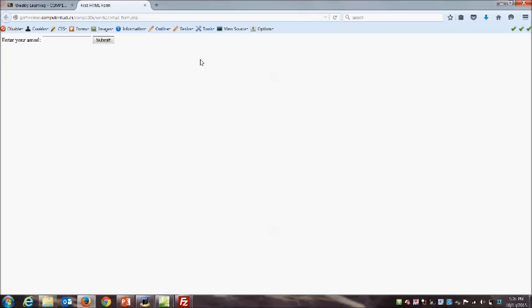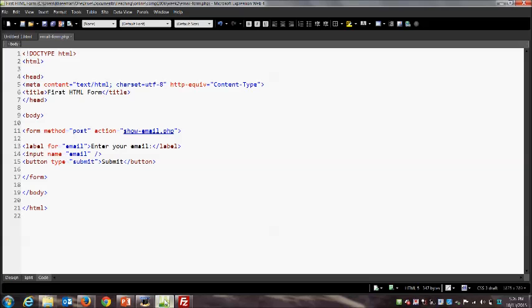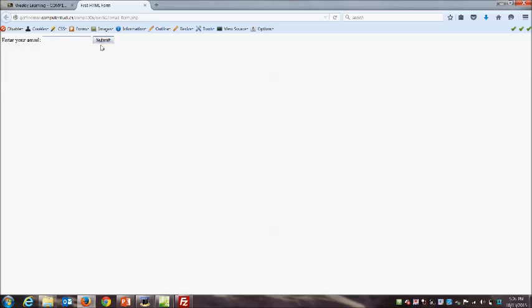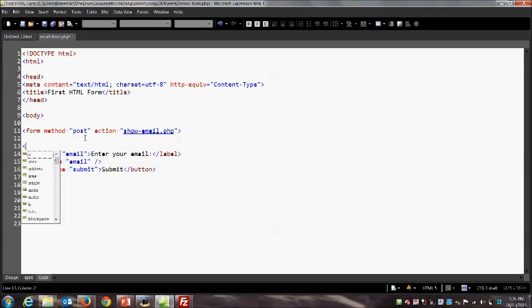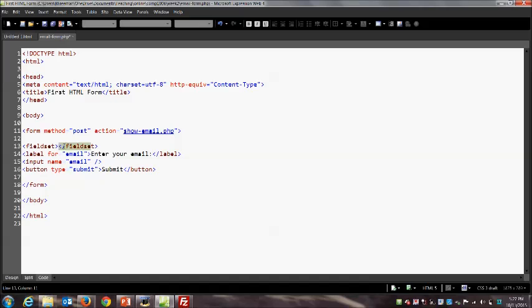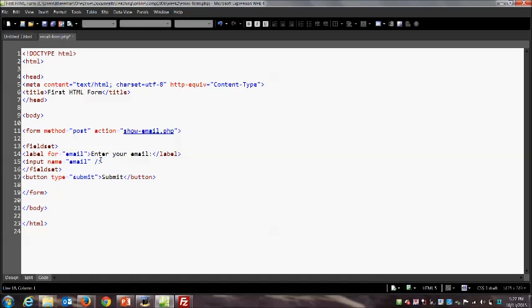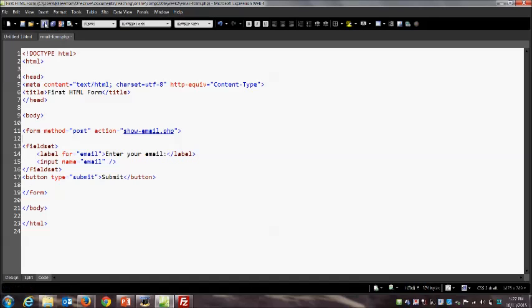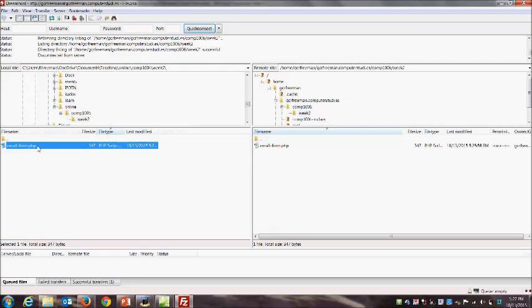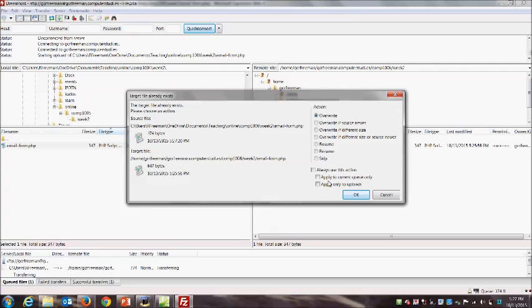We also need a button input. I'll use the button tag and specify type='submit'. Notice you can see button, reset, and submit options — reset clears the form, button by itself doesn't do anything by default, and submit is what we need to trigger form submission. I'll put the text 'Submit' inside my opening and closing tag and save my change. Our form now has a label, a text box, and a submit button.